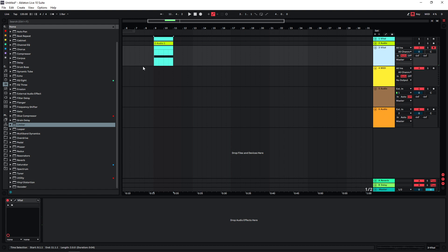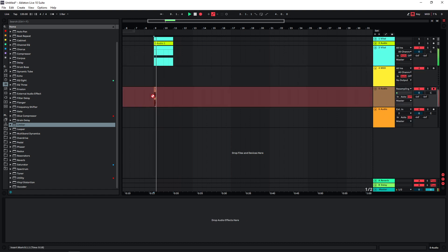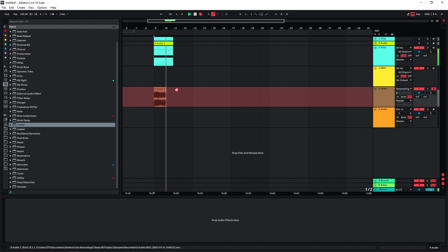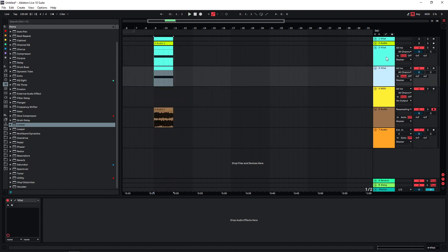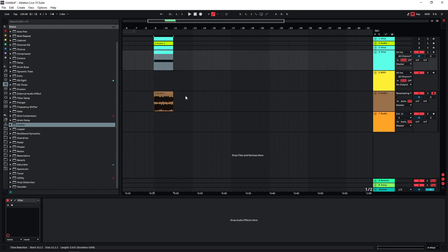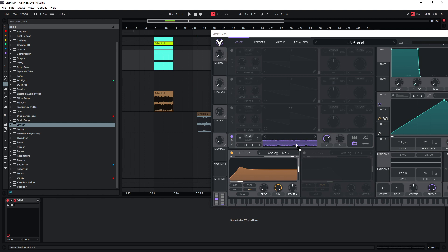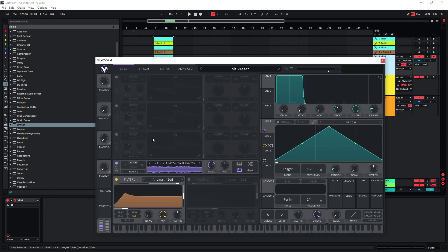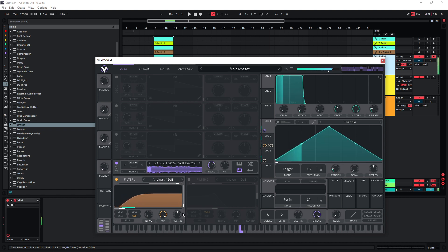But that's okay. We can actually just continue doing what we did before and just resample this. Again, we're going to duplicate our instance of Vital. We don't need this one anymore. Crop this clip and then just re-import it into the sampler. Let's see how this sounds, because now it's the third time it's running through all the effects. Yeah, maybe reduce the resonance on this one.